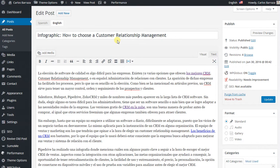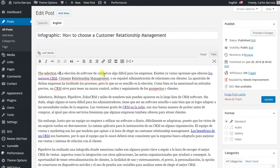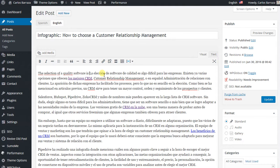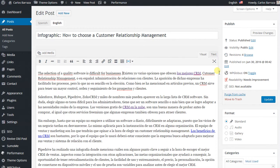So there are many ways you can start to translate. You can do it manually — for example, the selection of a quality software is important if it is for business. But this can take some time to do manually.